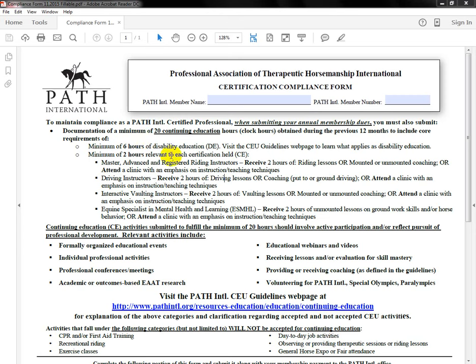Moving down to the two hours relevant to each certification held: most of you are registered riding instructors, so what we're looking for is at least two hours of riding lessons that you have taken, with a maximum of six hours. Previously we used to accept a maximum of ten hours, but it's been reduced to six. We do know a lot of you are not taking riding lessons or riding horses or other equines, so we have some other options: you can do mounted or unmounted coaching, or you may attend a clinic with an emphasis on instruction or teaching techniques — a clinic that focuses on helping you learn different techniques for your mental toolkit in order to teach your participants.